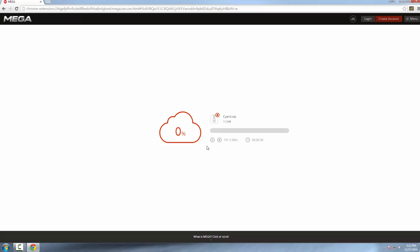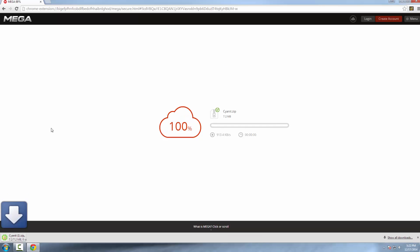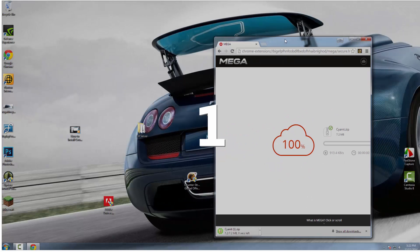Depending on how fast your internet speed is, that will determine how long it takes Cyanit to download. Mine normally goes at like 90 megabytes per second, but I don't know why this is going so slow.